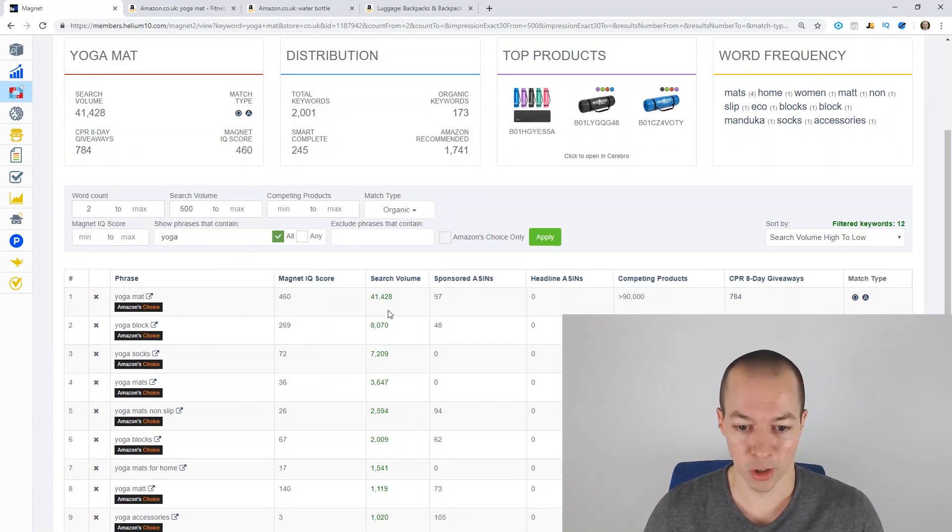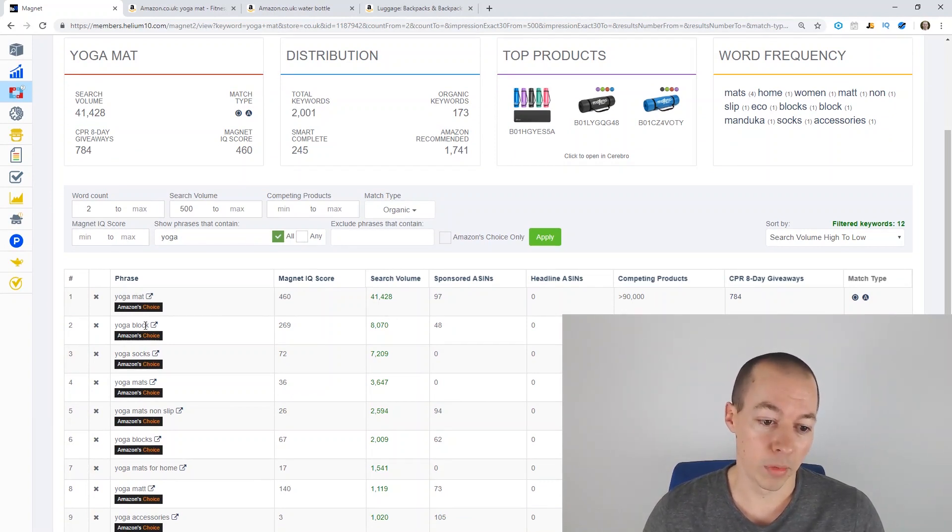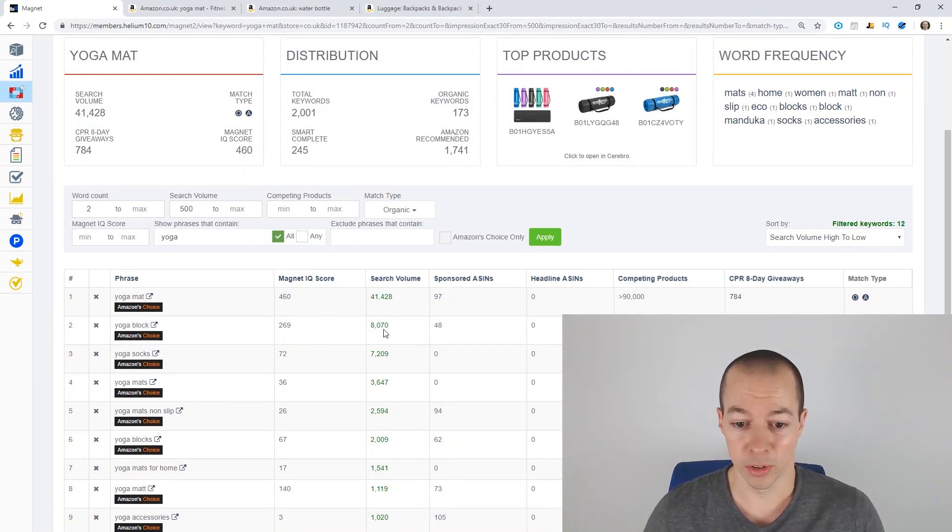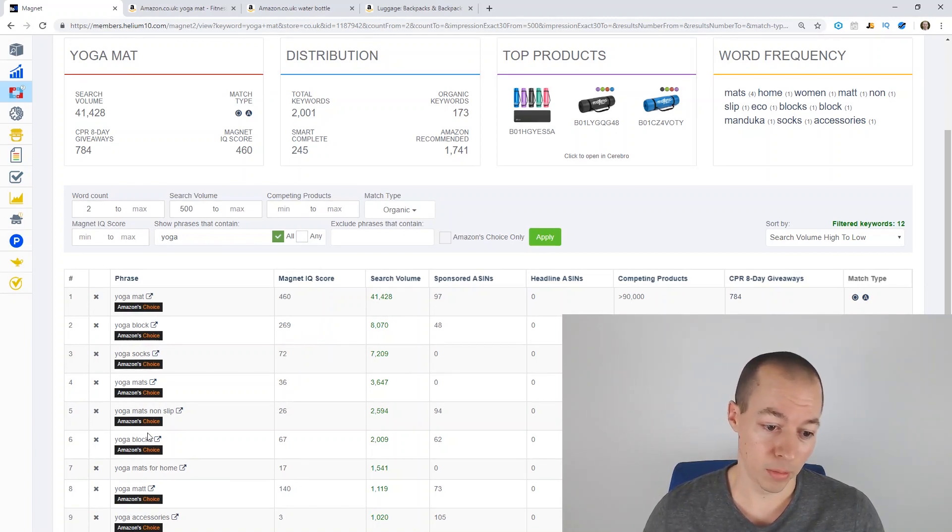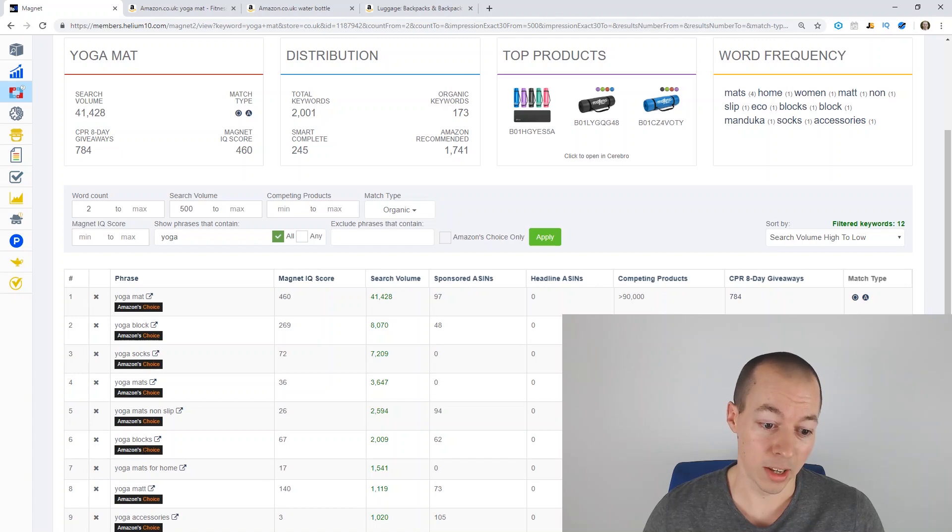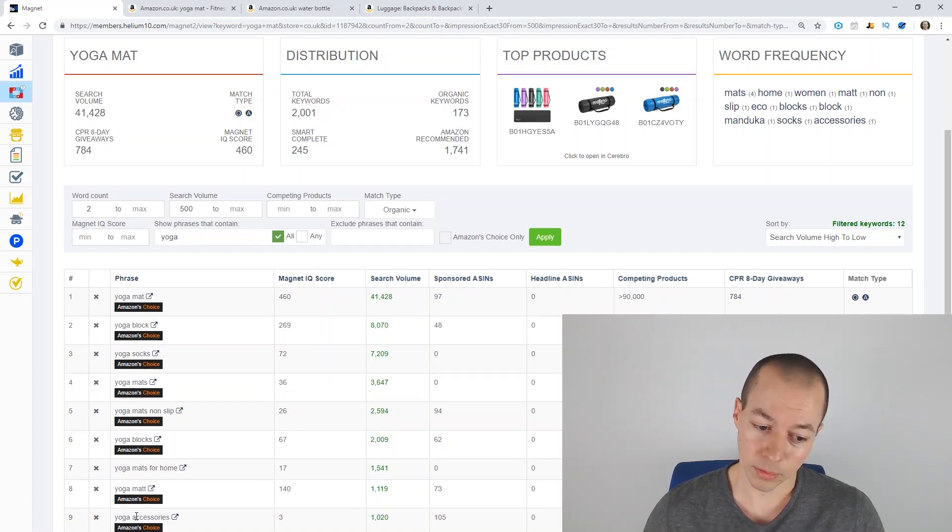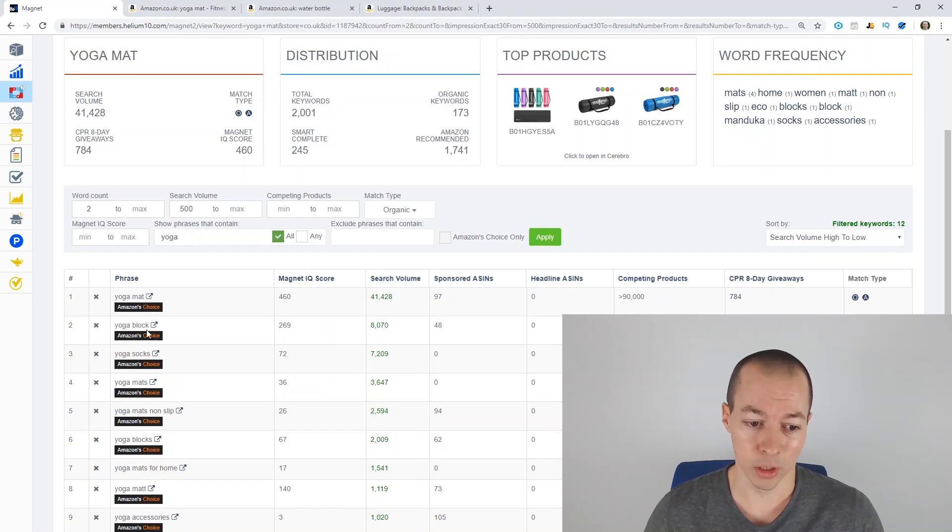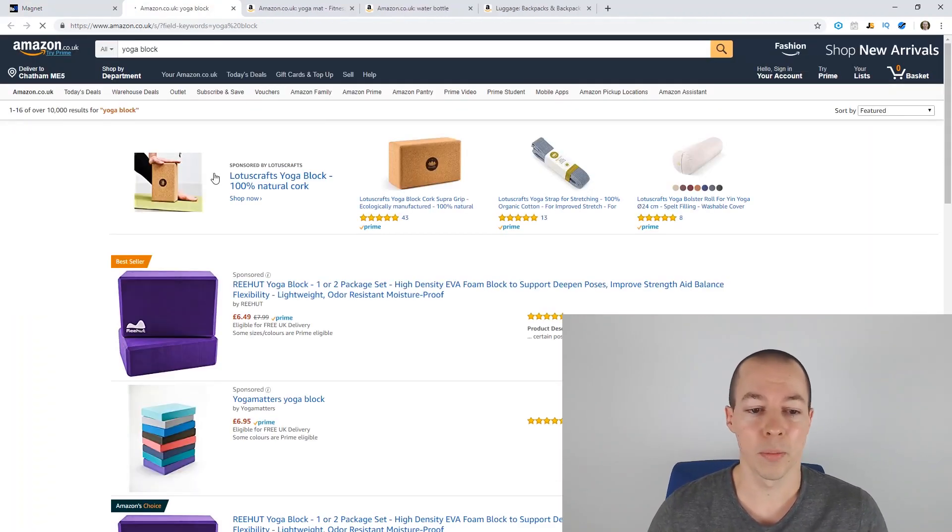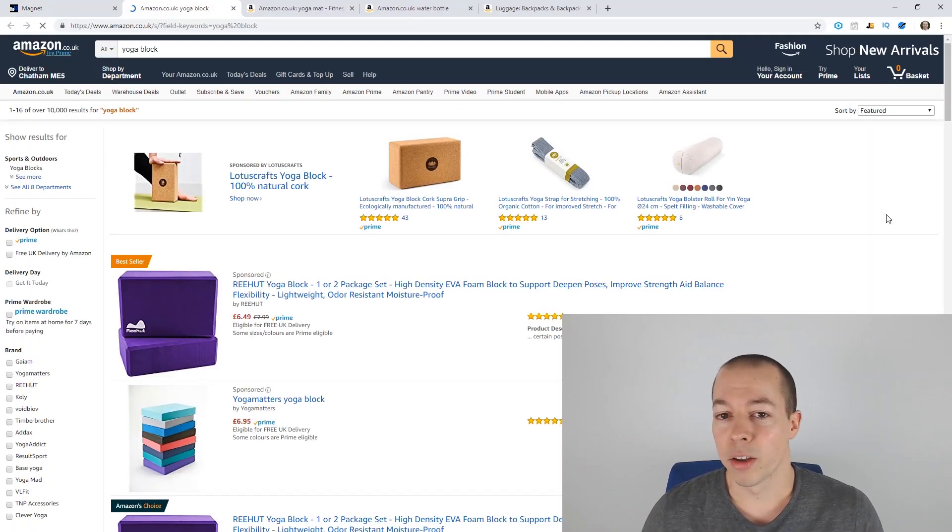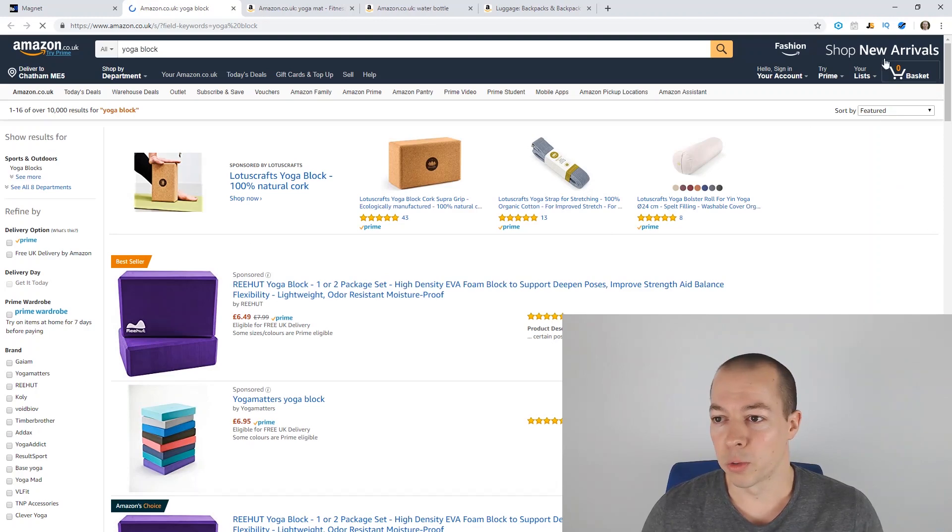So obviously yoga mat is the top search term, as you'd expect. Next one down, yoga block. So this is 8,000 search volumes, so that's great volume. Yoga socks, another one for you, so you've got yoga block and then the plural version there, yoga mats for home. And you can go down there and get ideas. So if we take the first example, so in this case yoga block, open this up, let's run Jungle Scout on this.